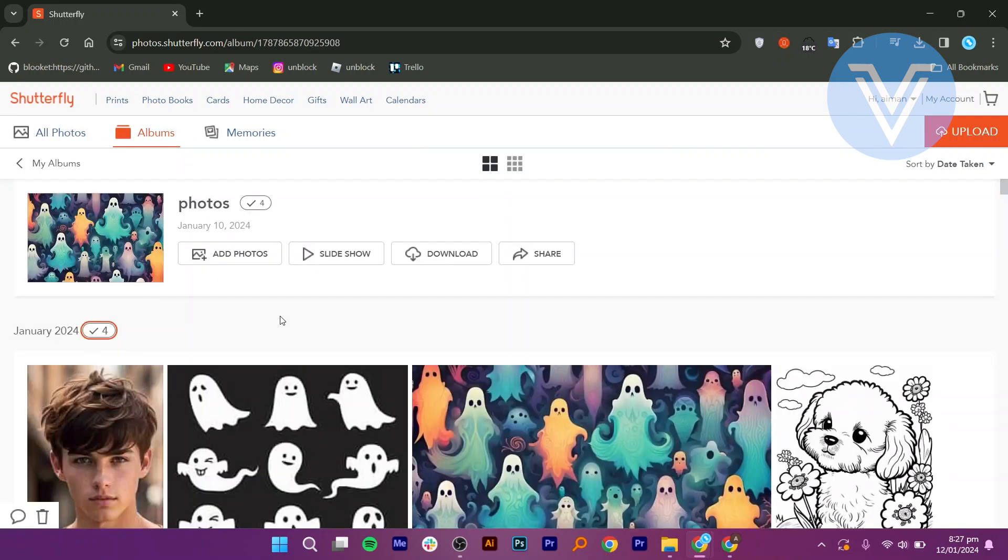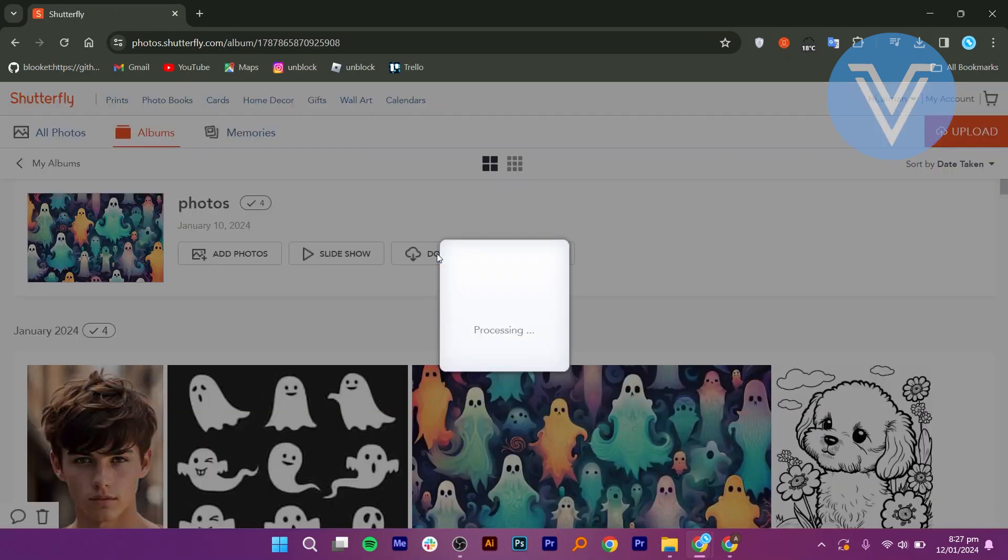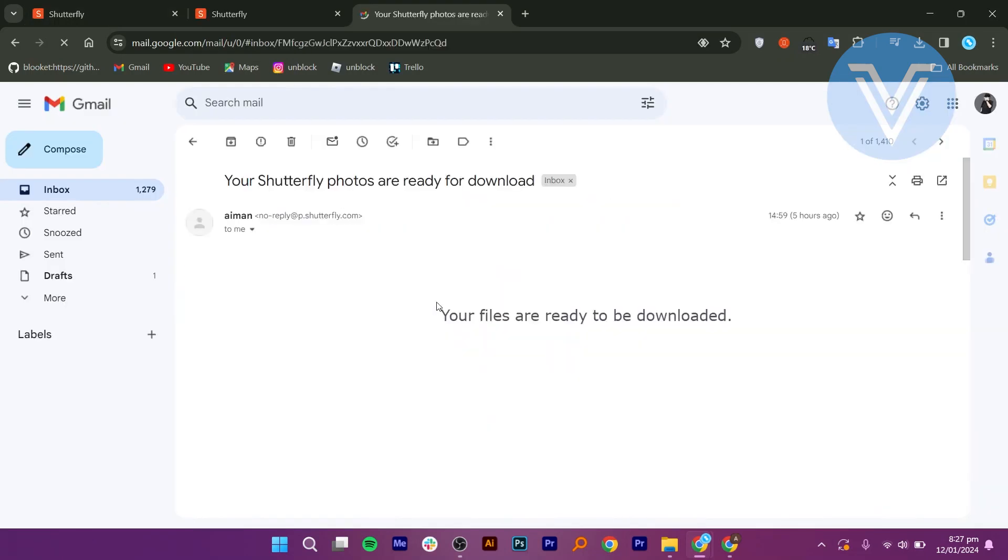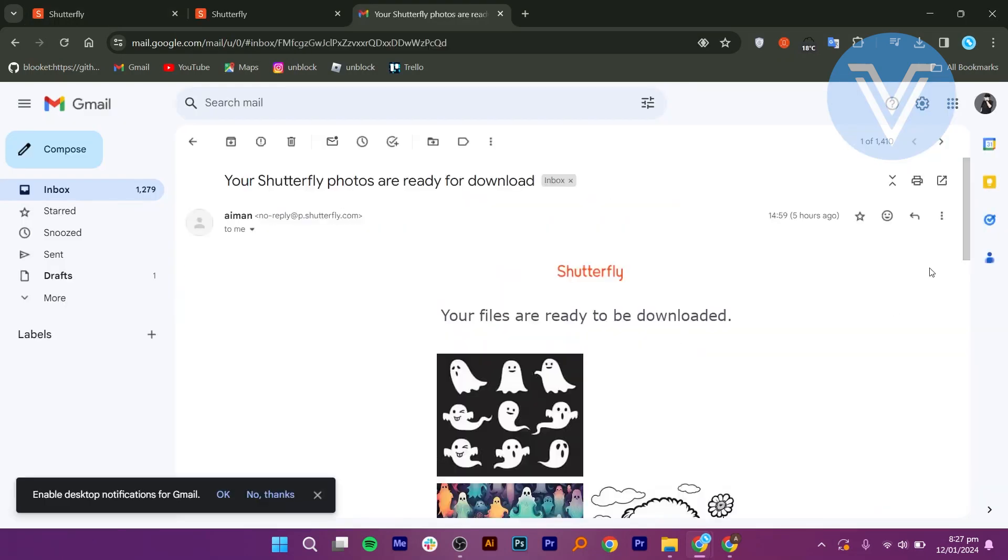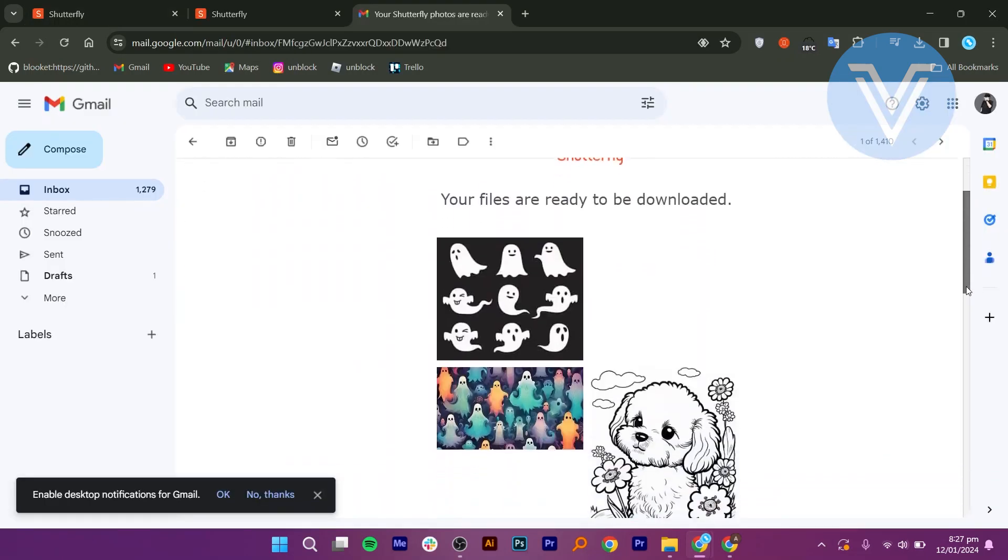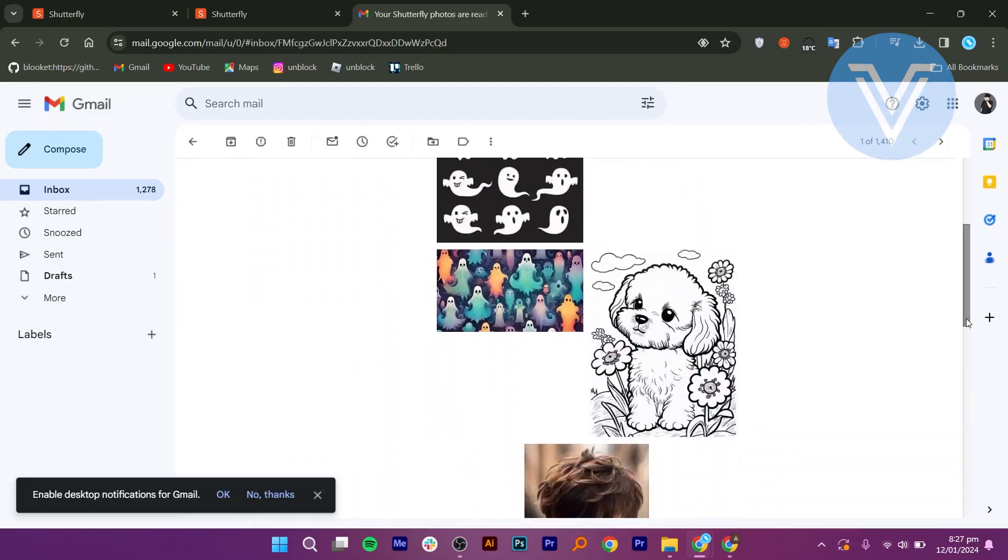Now, verify the selection and click the Download button. You will receive an email notification when your photos are ready for download.